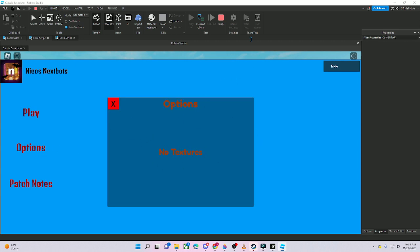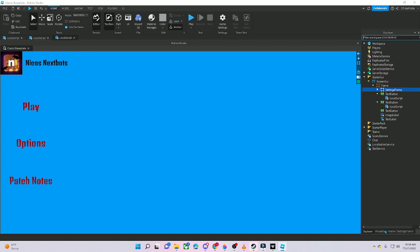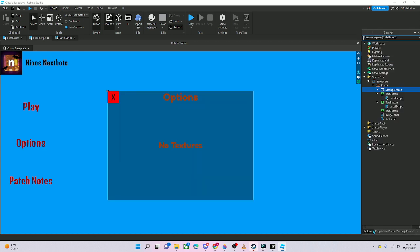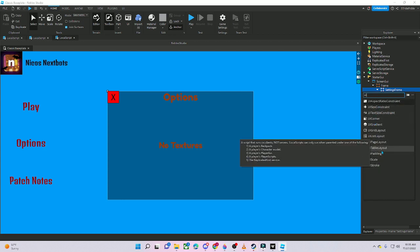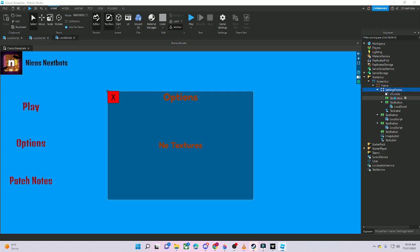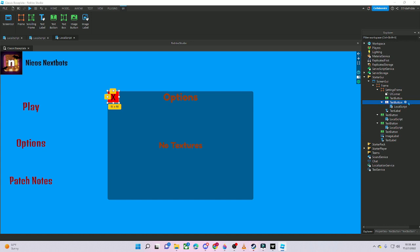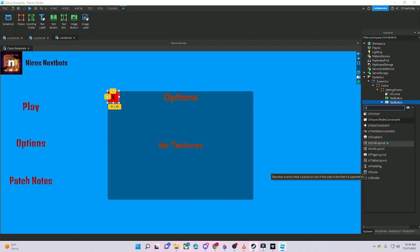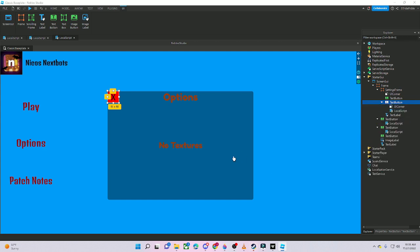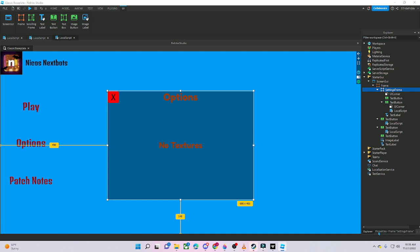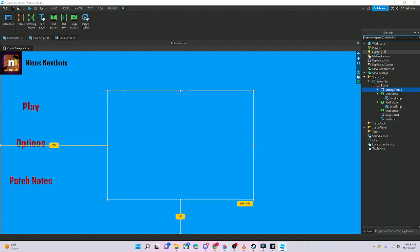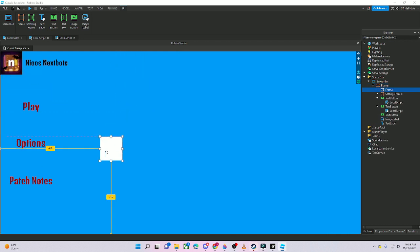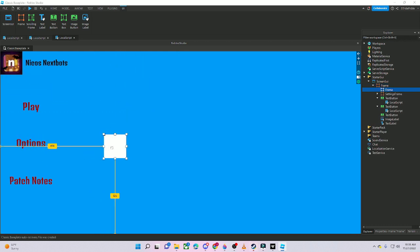If you want to make this more modern, add a UICorner to the SettingsFrame and to the X close button. Skip to the timestamp on screen if you don't want the modern style. That's how to make it more modern. Now close the frame and make it invisible.